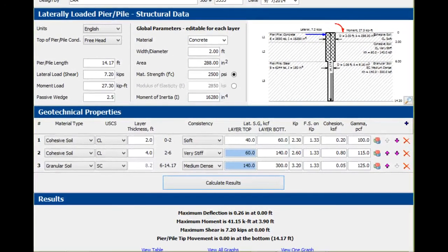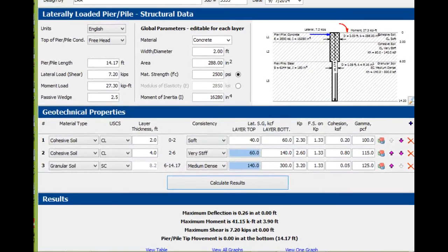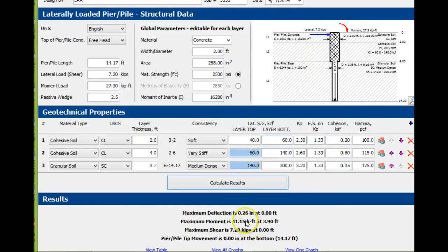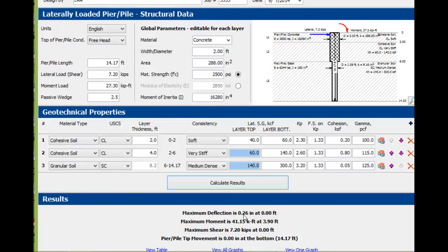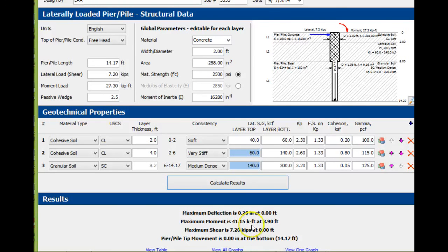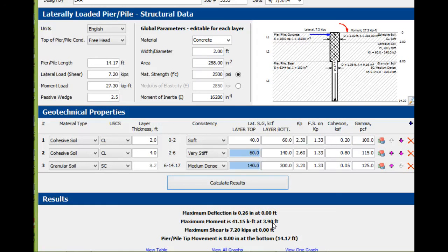What you have is maximum deflection at the top of the pier, just a little over a quarter of an inch. You can go up to half an inch. Maximum moment is 41.3 kip-feet at 3.9 feet—everything is from the top of the ground. Maximum shear is right at the top, 7.2 kips.